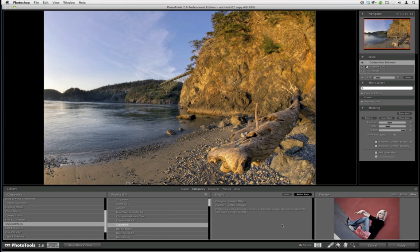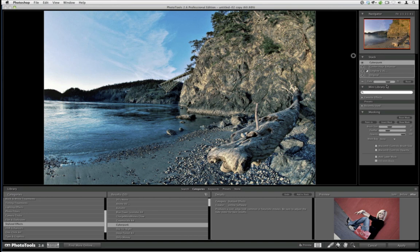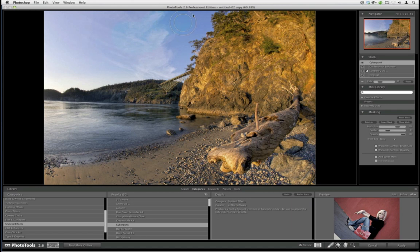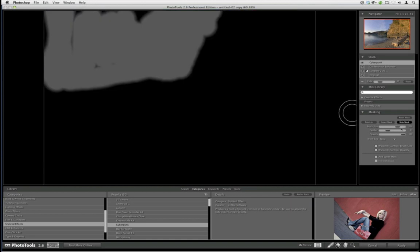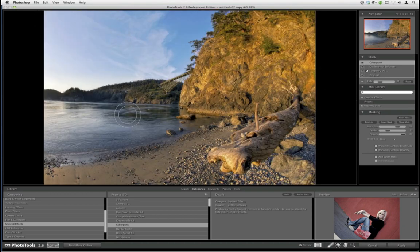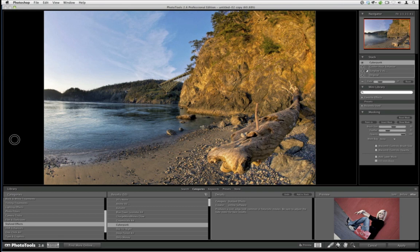The last effect I'll try is under Stylized Effects — it's one I use pretty often called Cyberpunk. Cyberpunk adds a nice contrast to the sky. I'll drop it to zero and bring it up just a bit. I'm going to invert the mask, then paint it in the sky. I can show the mask to check for any missed patches, then fill them in with my stylus. I'm also going to paint it into the water because Cyberpunk does a wonderful job with water — it adds a nice, very metallic blue tint.